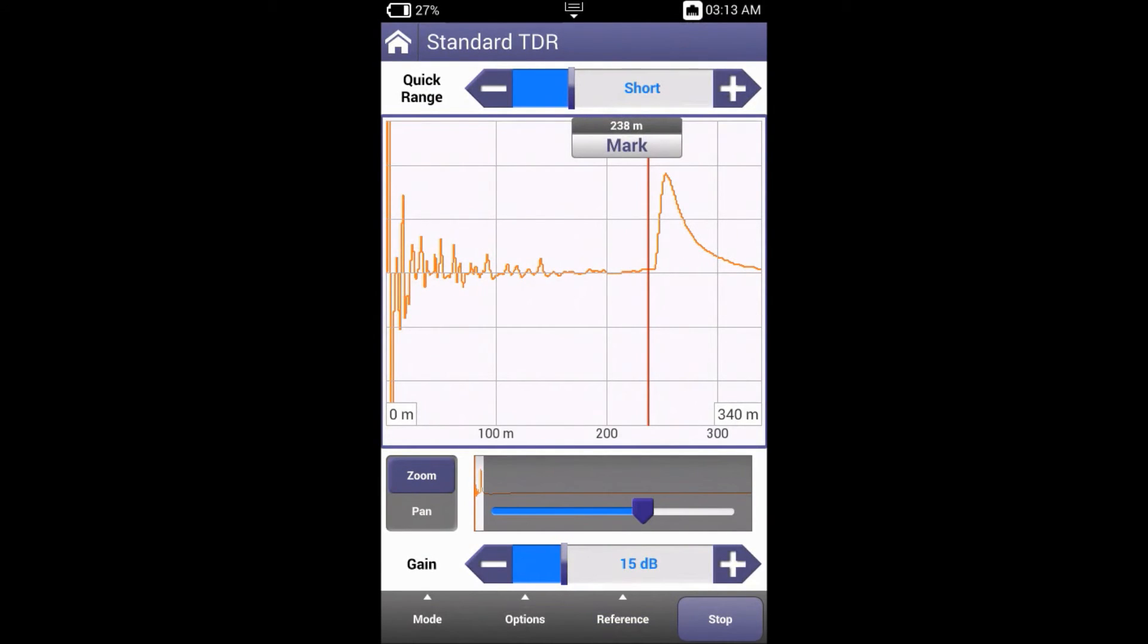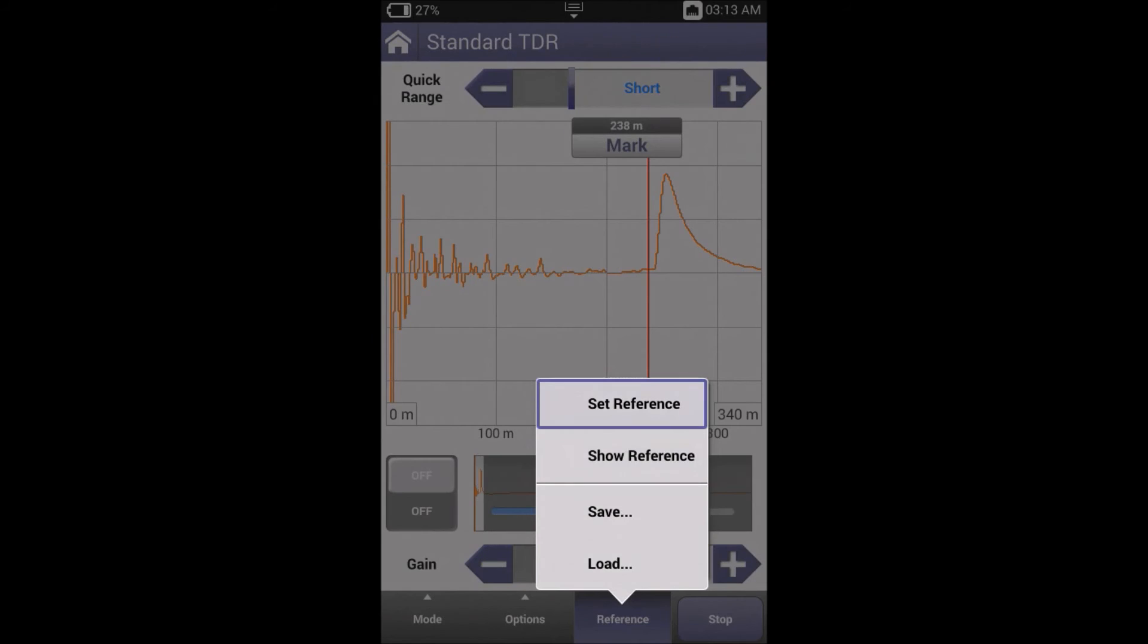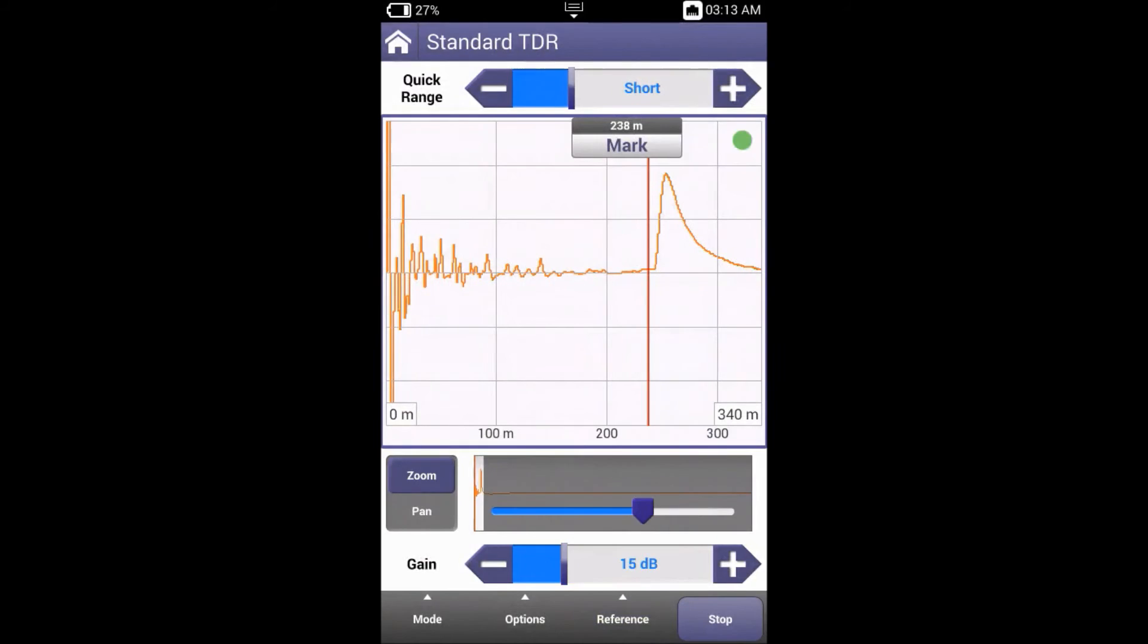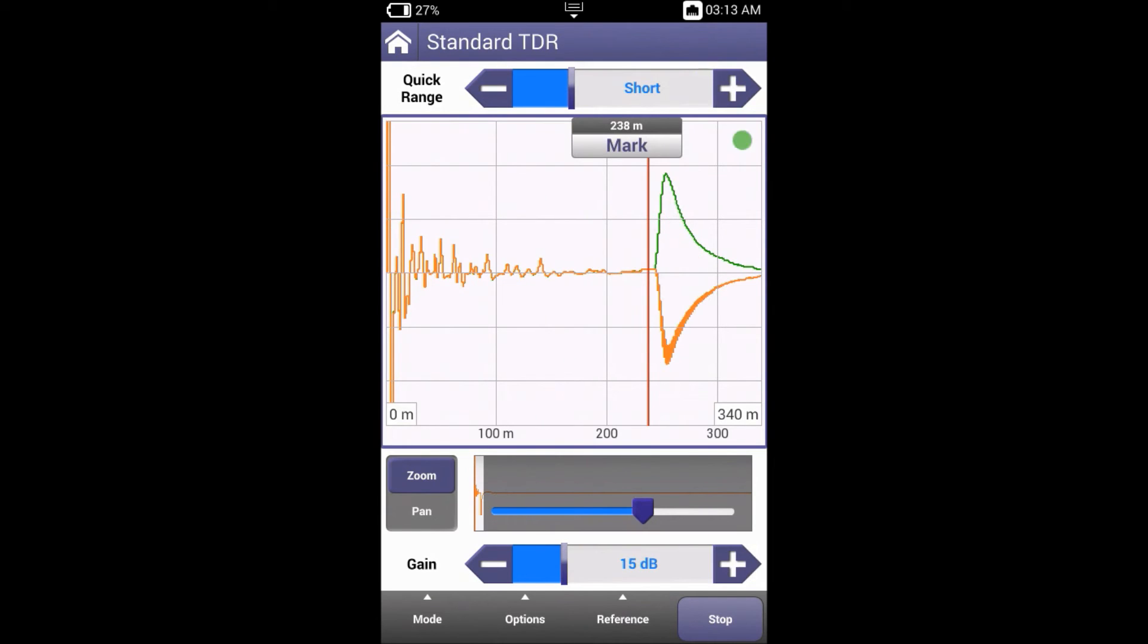If you're on a current trace, you can also set that as your reference without having to save it. For example, I'll now short the line, and you can see the difference between these two traces.